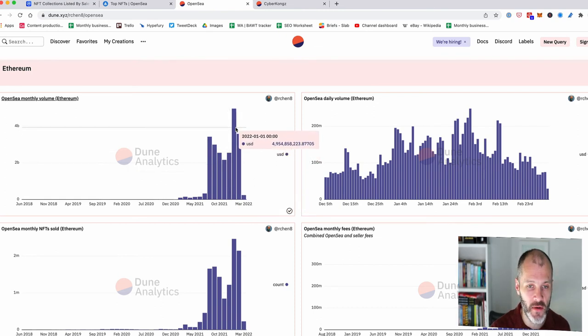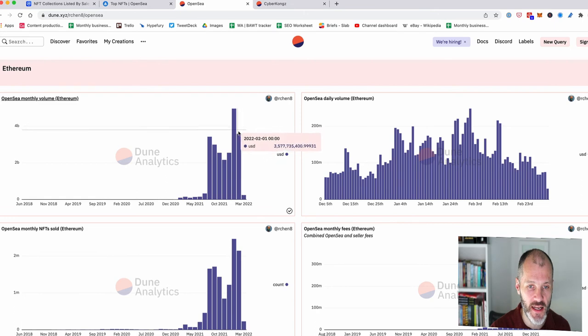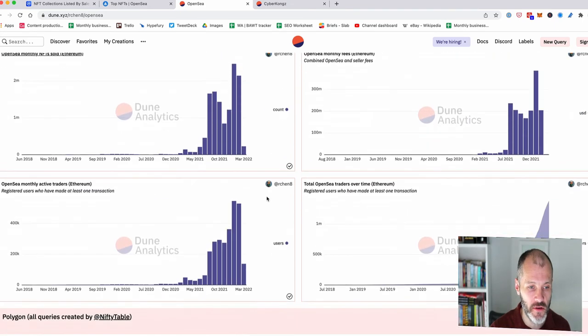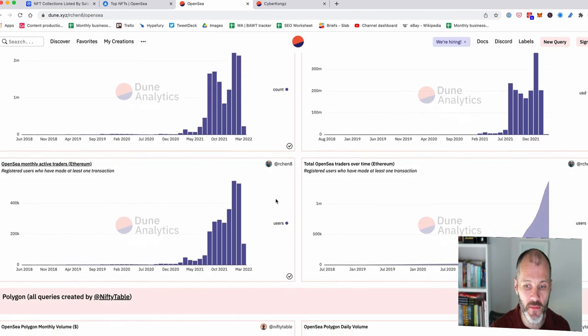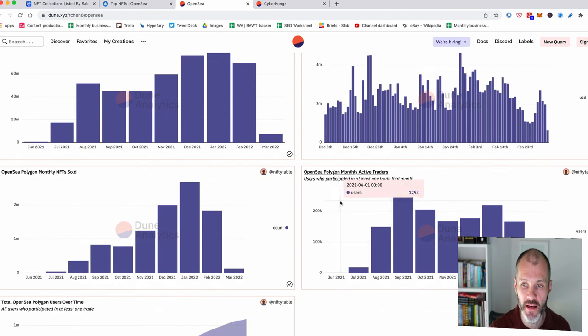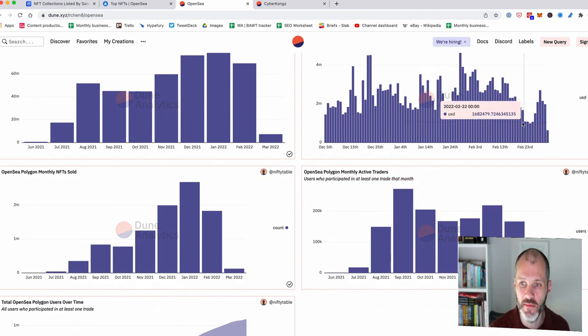So if I look at the monthly volume for February, you can see we're down on January, even though there was three less days in February. So if I go scroll down and I go to the daily volume, you can also see that the daily volume is down as well.